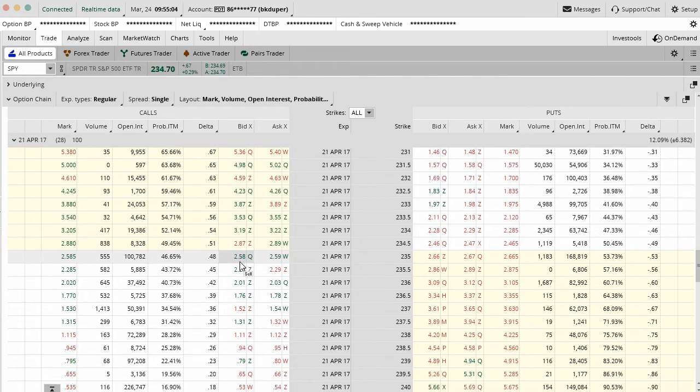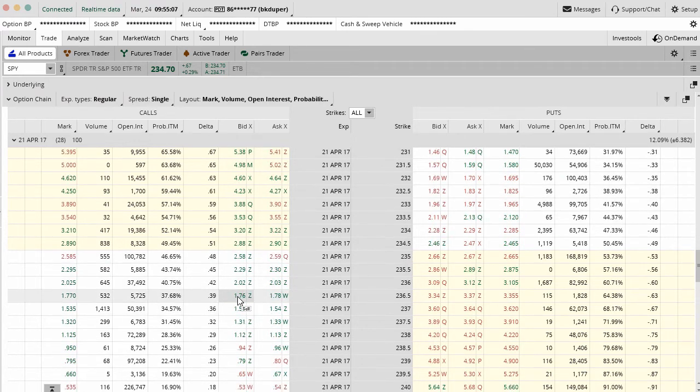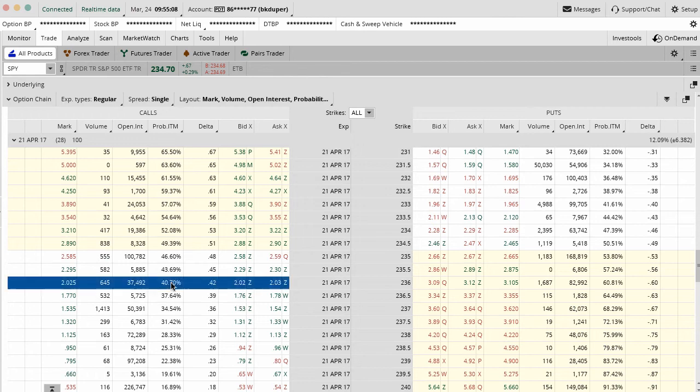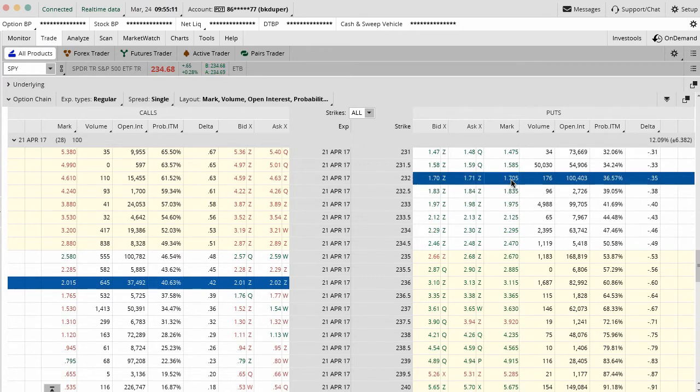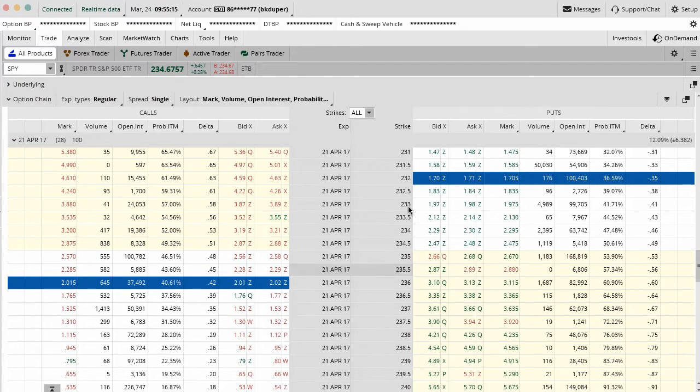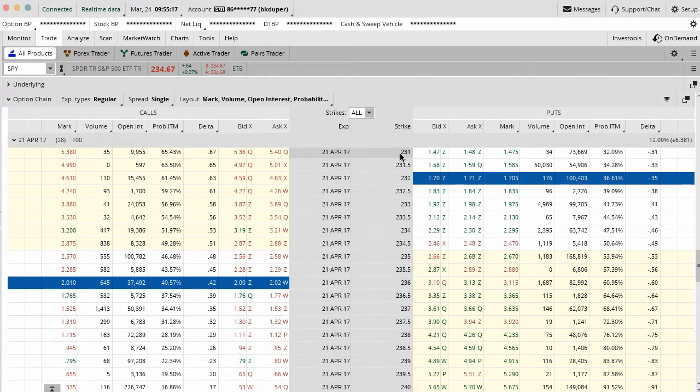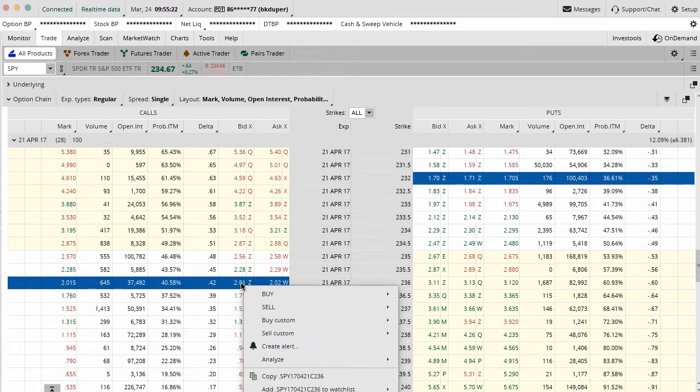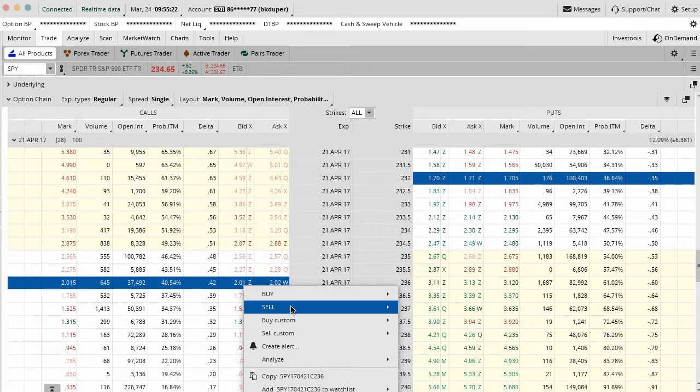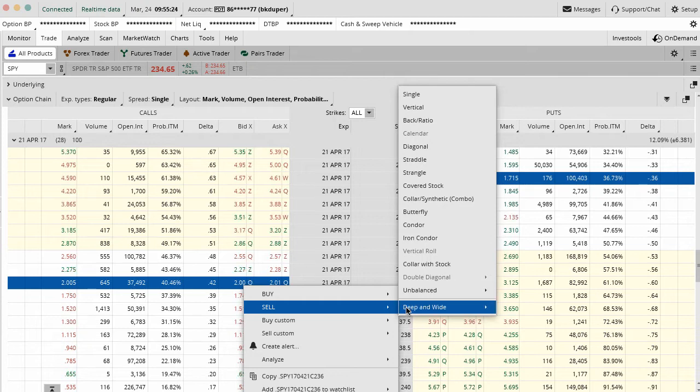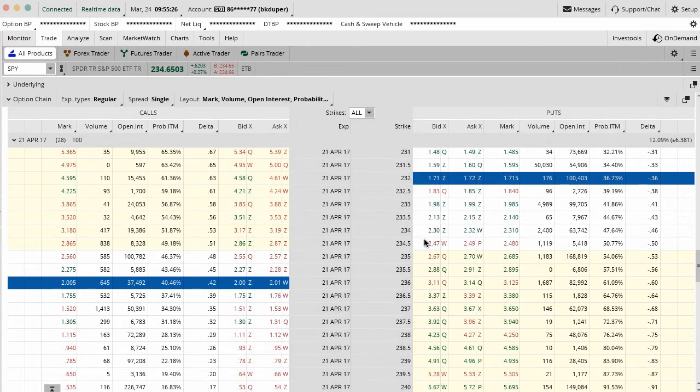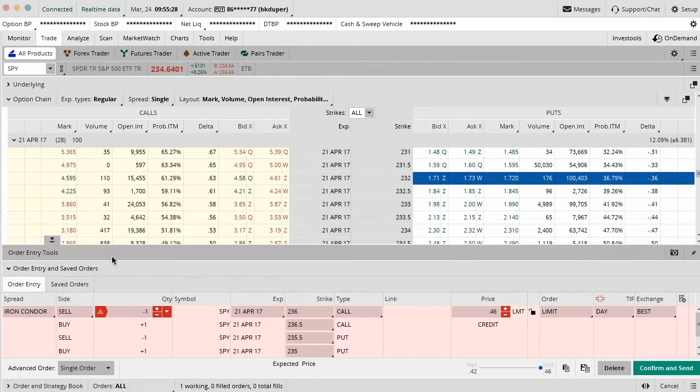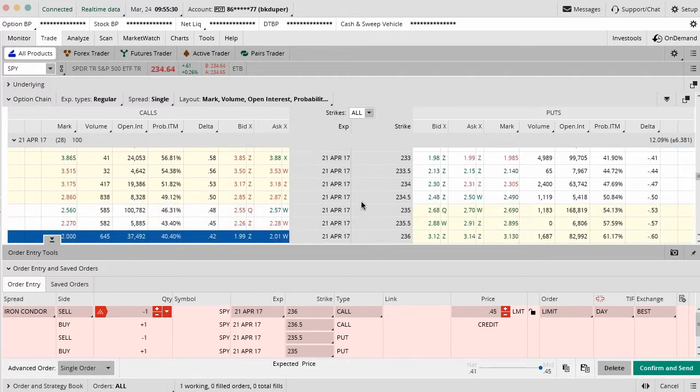The first thing that you're going to do is just pick one side of the trade to start with and you're going to pick that short strike that you're going to sell first. Let's say we're going to sell the 236-237 call spread and we're going to try to do the 232-231 put spread. You're going to right click on one of those short strikes and go down to sell and then go up to iron condor. This is going to bring up a pre-populated default box.